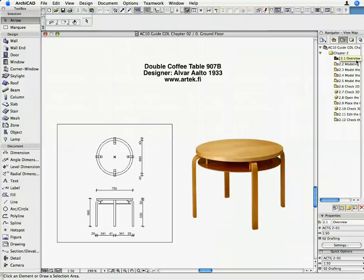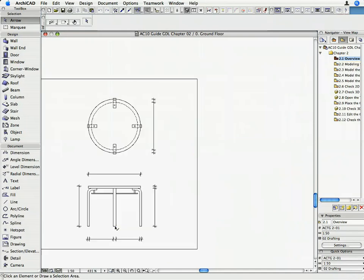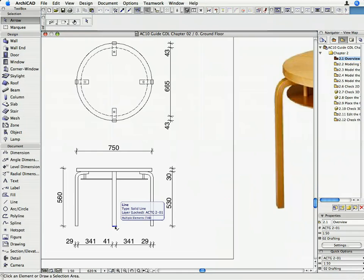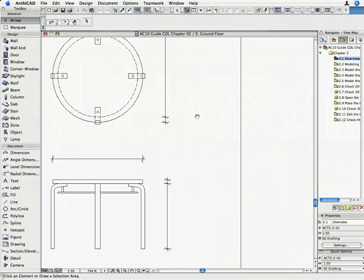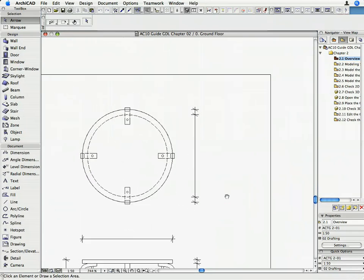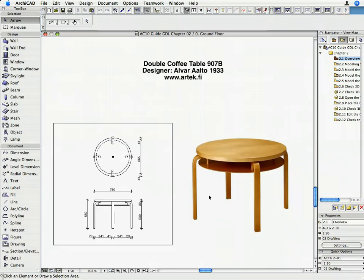The double coffee table, known as 907B, was designed by Alvar Aalto in 1933. The table's two-tier design is unique in Aalto's output and unusual in construction. The lower tier is suspended from the tabletop so that it appears to float.